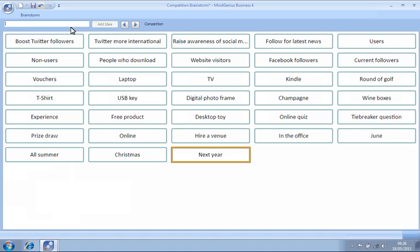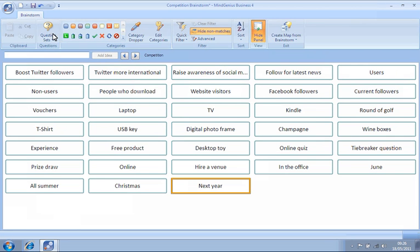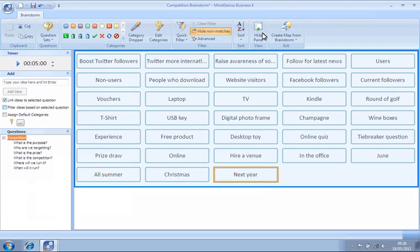We can return to the normal view again by right-clicking beside Brainstorm and deselecting Minimize the Ribbon and then re-clicking Hide Panel. We can see all our ideas have been added in one big group.